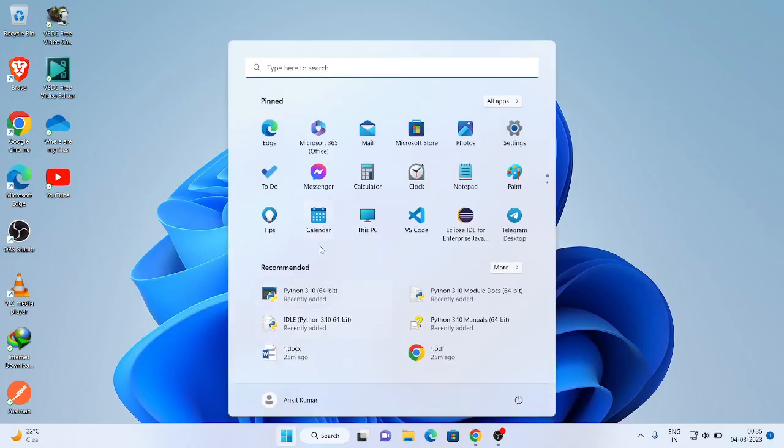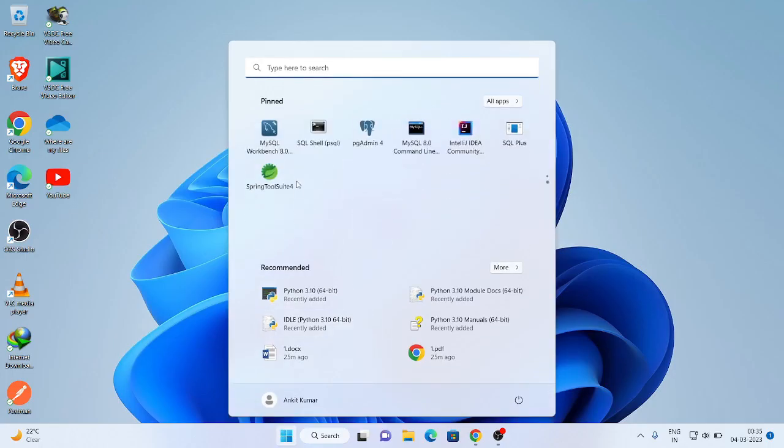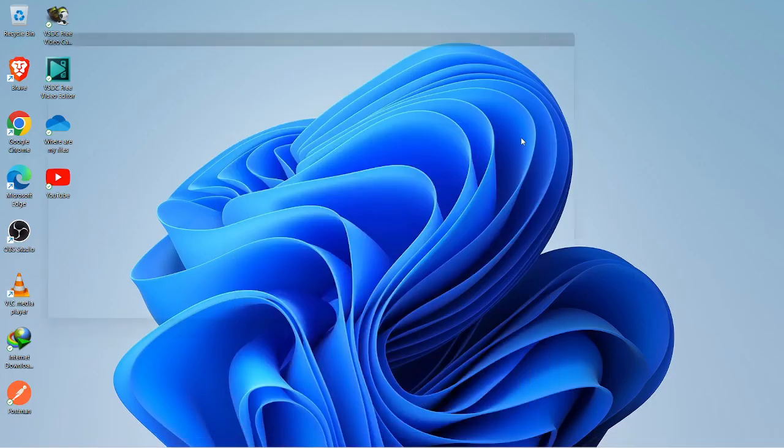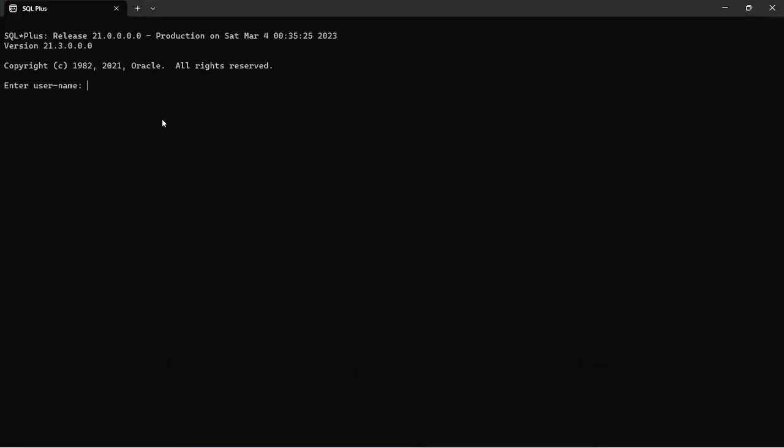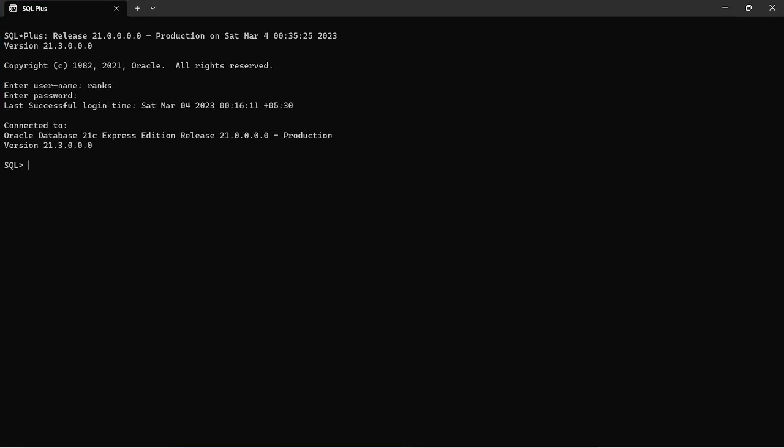First of all, open your SQL class and login with your username and password. Successfully logged in.